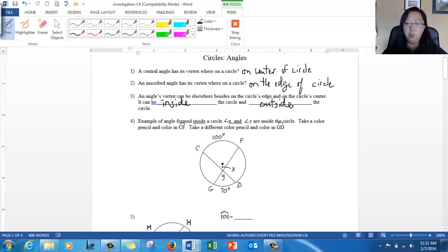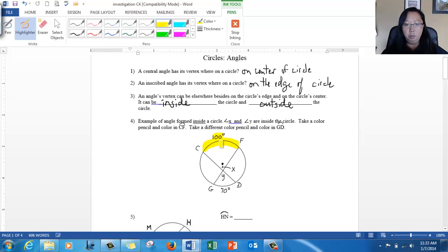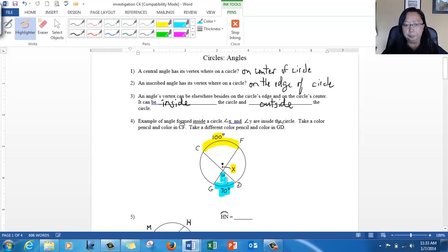We're going to take the situation of inside the circle first. Look at this circle — it has two line segments that intersect to form angles inside the circle. There are actually four angles here. We're interested in angle X and angle Y. We have arc CF at 100 degrees and arc GD at 70 degrees. Use your color pencil to highlight arc CF, which is captured by angle X, and then use a different color for the 70-degree arc, which is captured by angle Y.